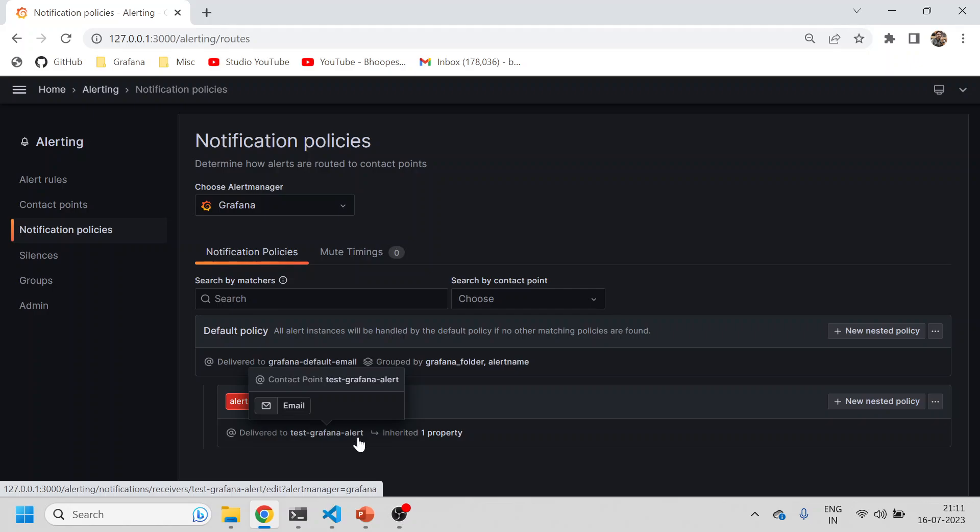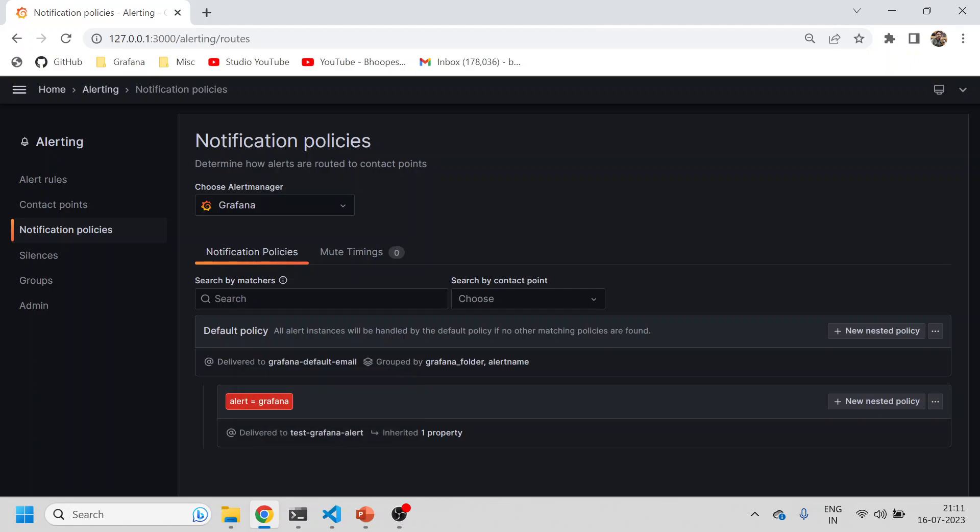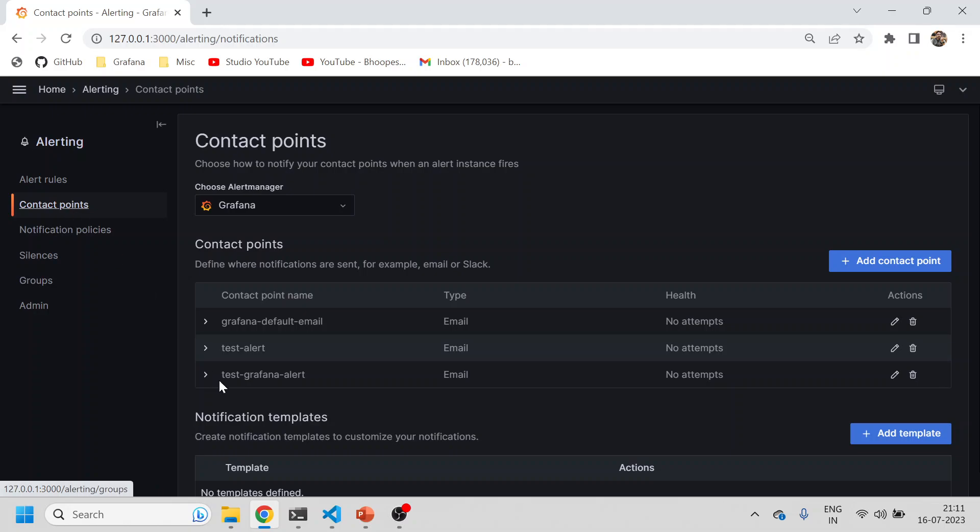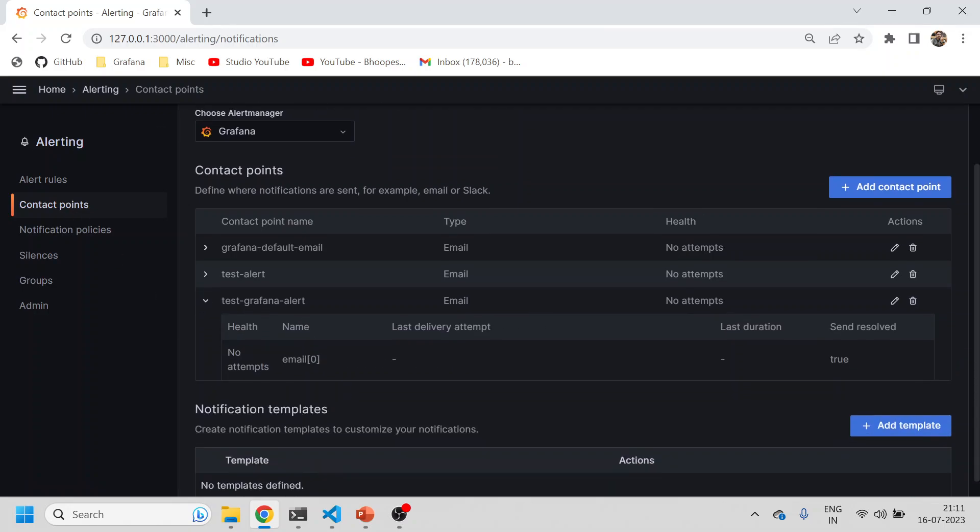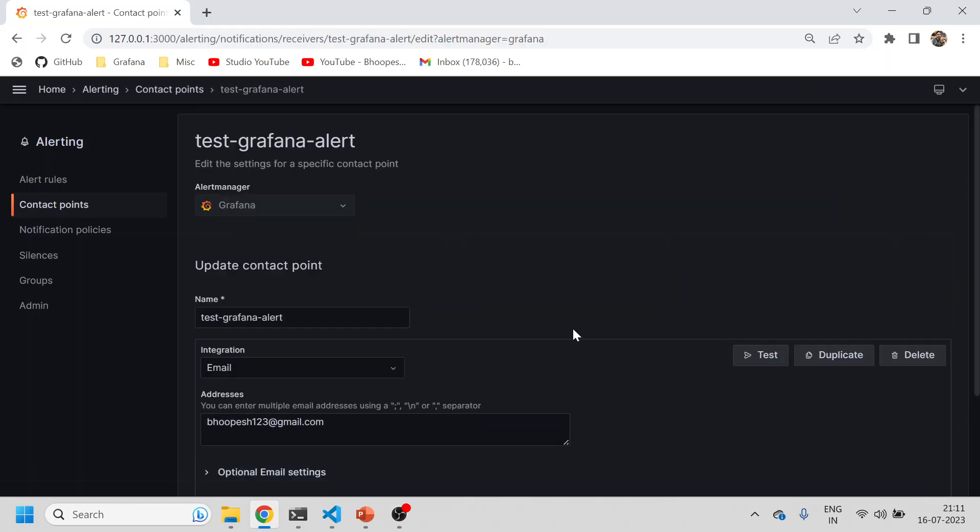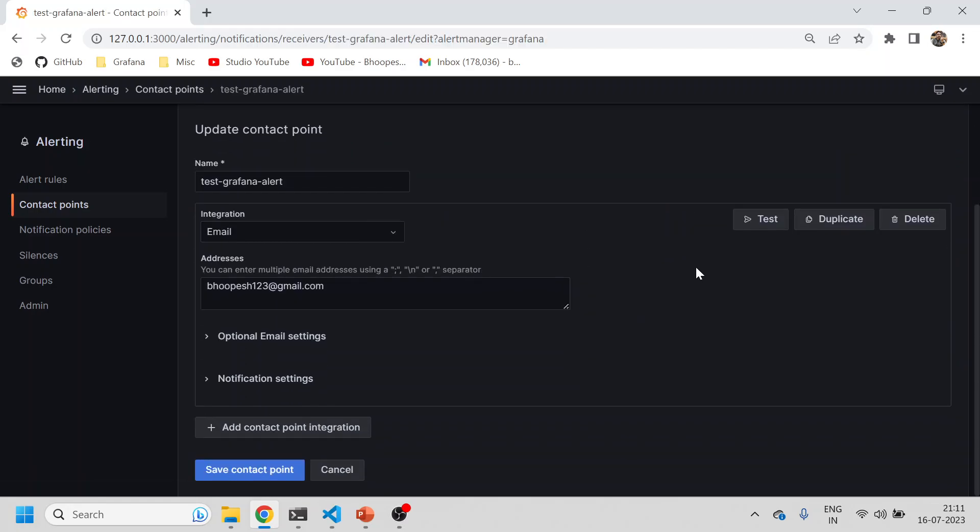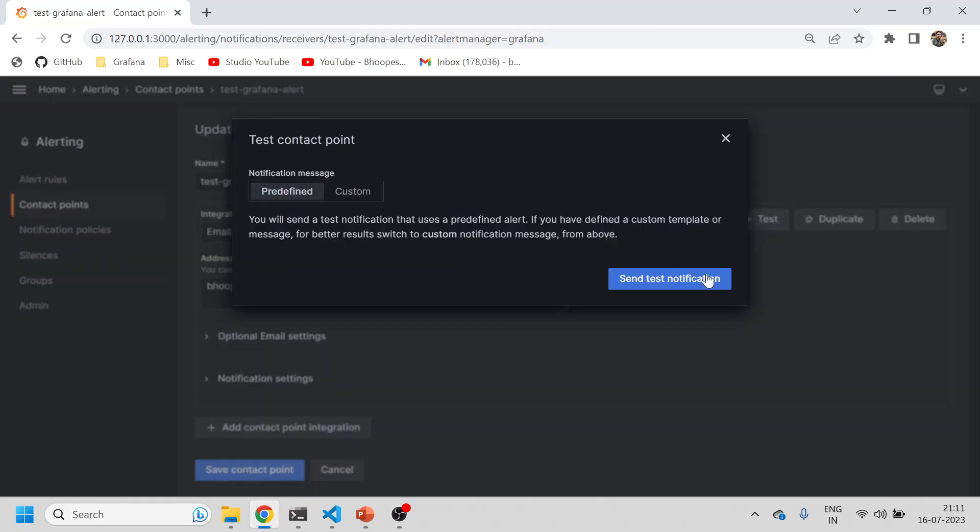My label is being linked to this notification policy, and the notification policy is linked to the contact points, 'test grafana alert'. Whenever this alert is getting fired, it will go to this notification policy, come here, then go to contact point, and the email will be triggered. Ideally email should get triggered. Let me do a test.